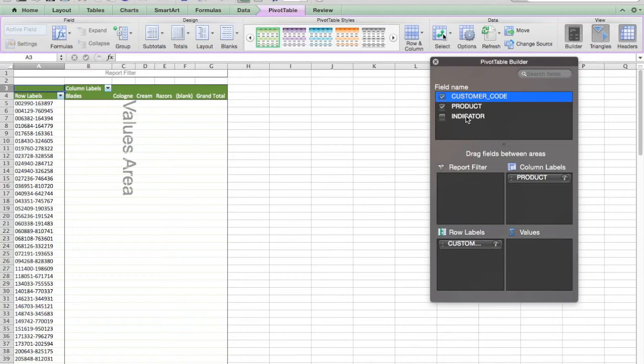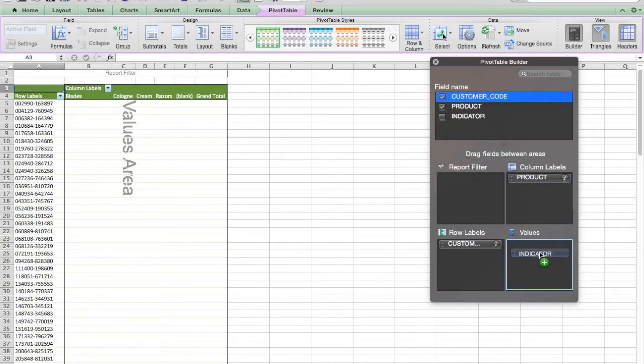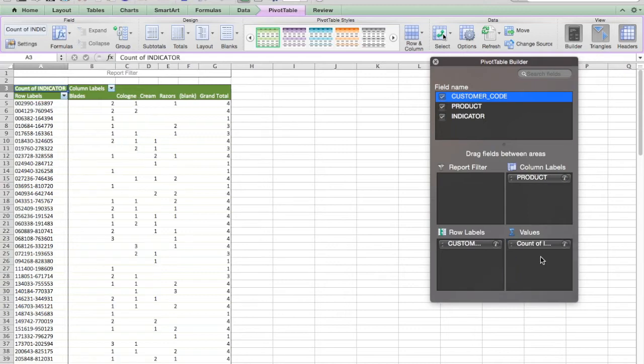I'm going to put product as a column heading. And then I'm going to take indicator and click, hold, and drag it into values. And it's going to give me the count of every time that number one appeared.